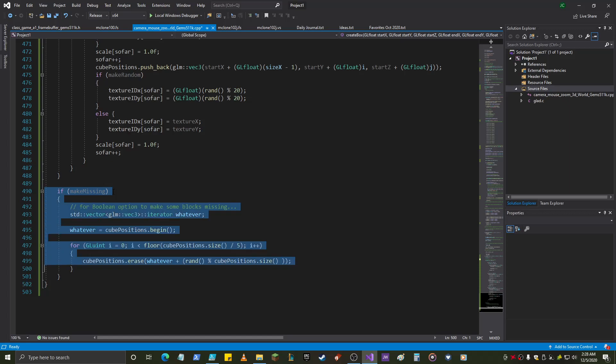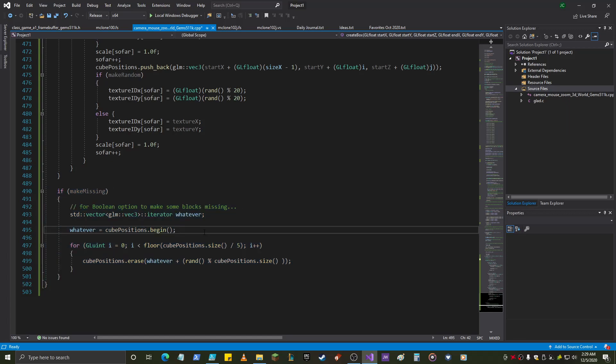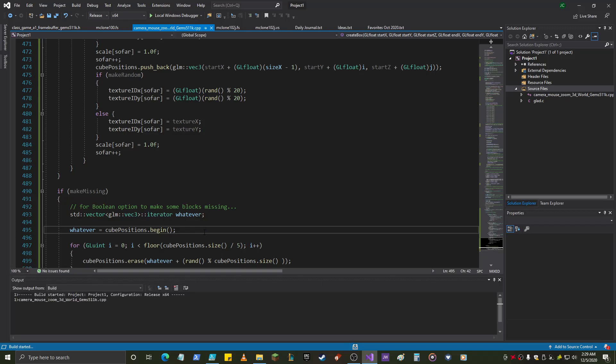If make missing, then I do this. I had a little bit of trouble because I wanted this to work for every single cube that I send in, not just the first one. But this works for the first one. If make missing, it creates an iterator. It gets the beginning of the array. It loops through approximately a number that is a fifth the size of the array, and it selects a random one to delete, and so I set true and true on both of these.